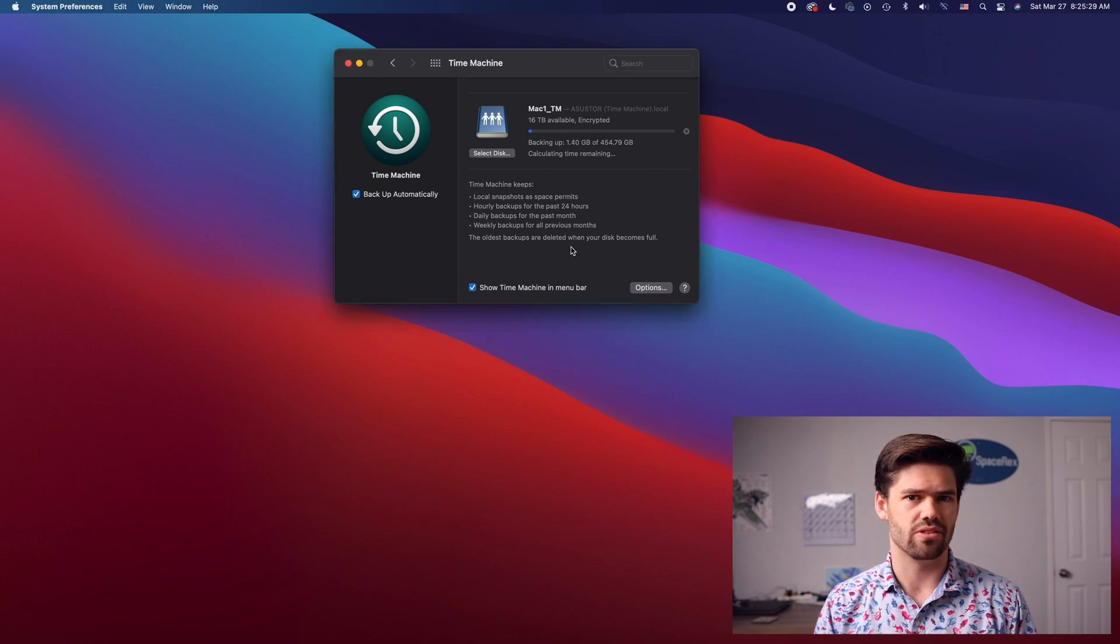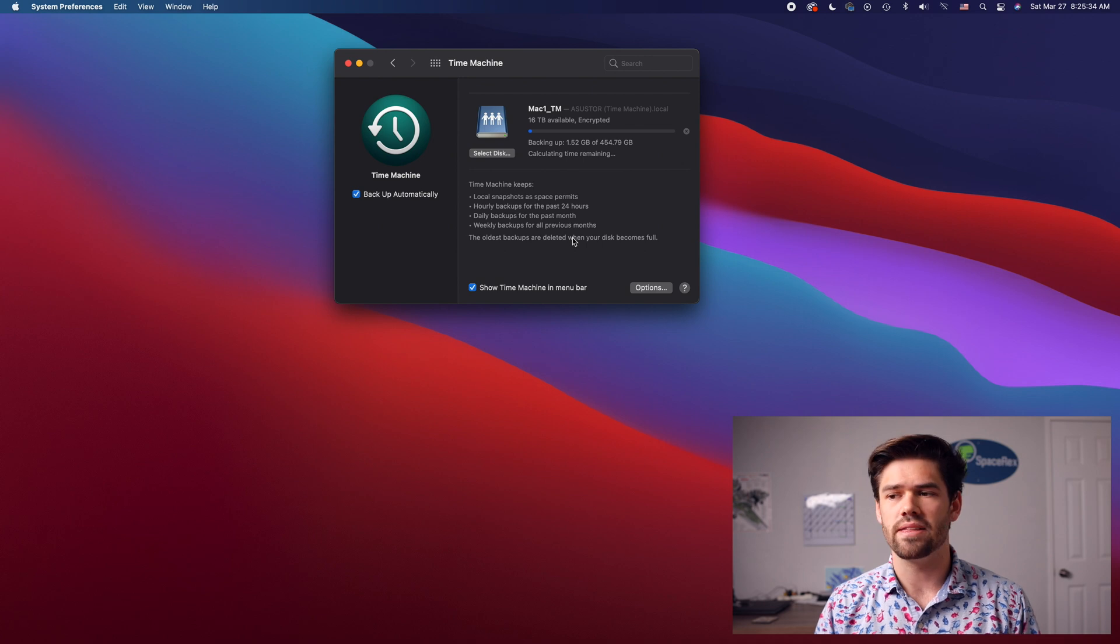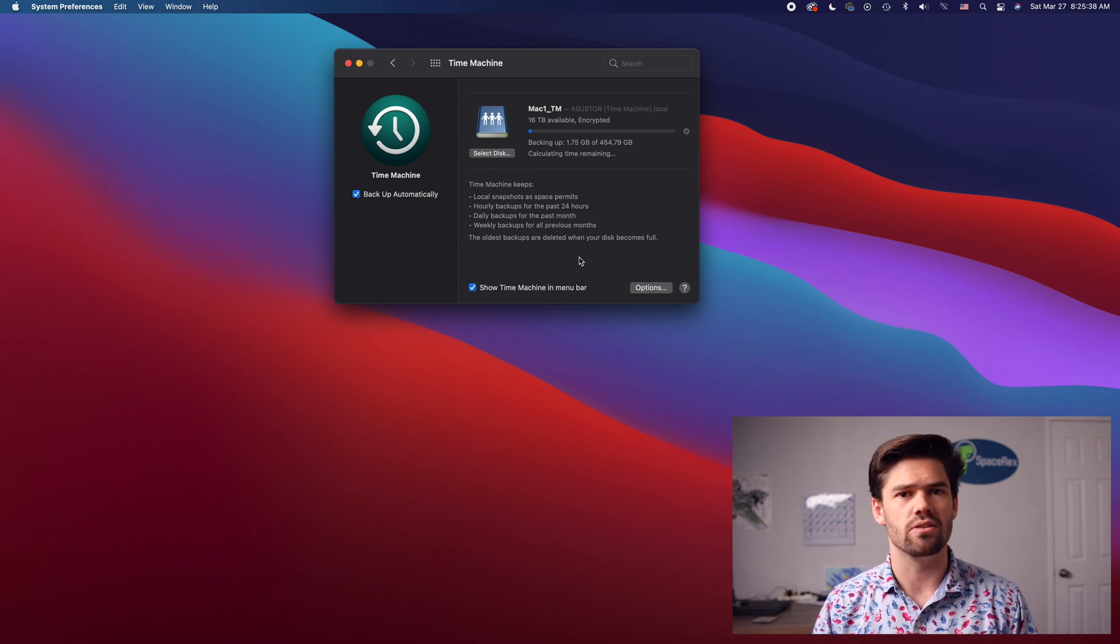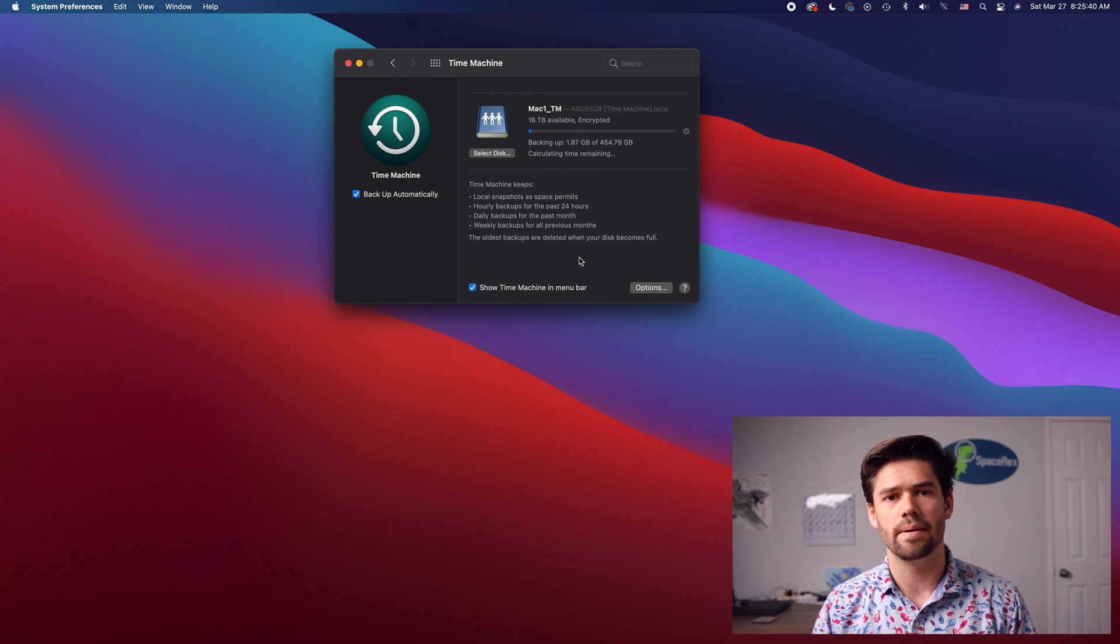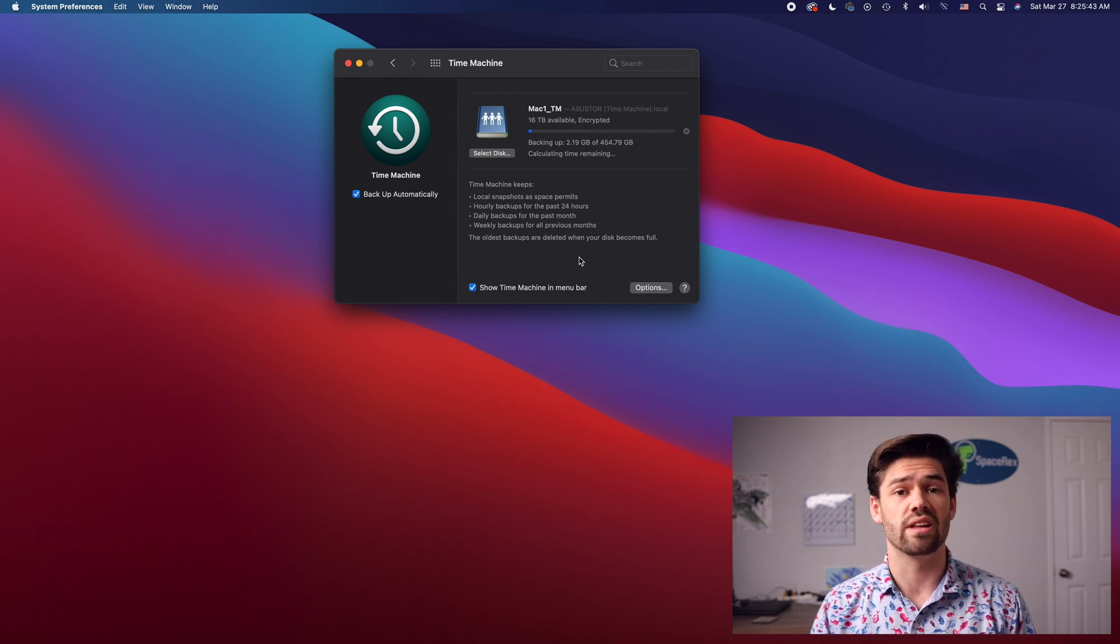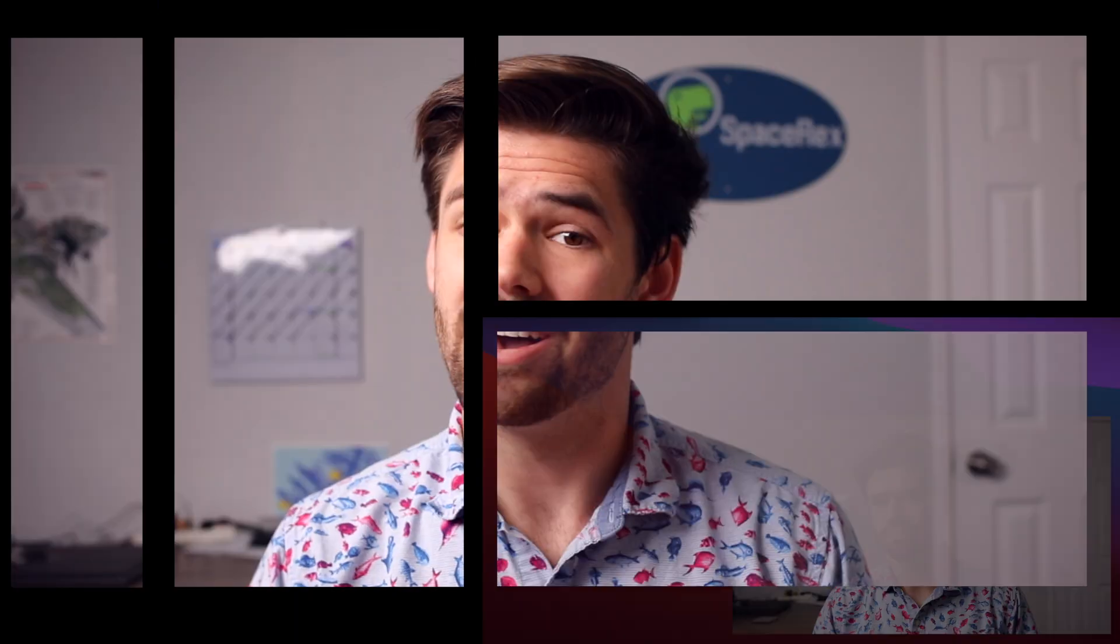I'm on a desktop, so there's no battery, but if I was on a laptop, there would be an option in here to say back up when on battery. And so that's up to you if you want to waste the energy. It doesn't take that much when you're on battery power, or you can just only ever have it back up when you're actually plugged in.